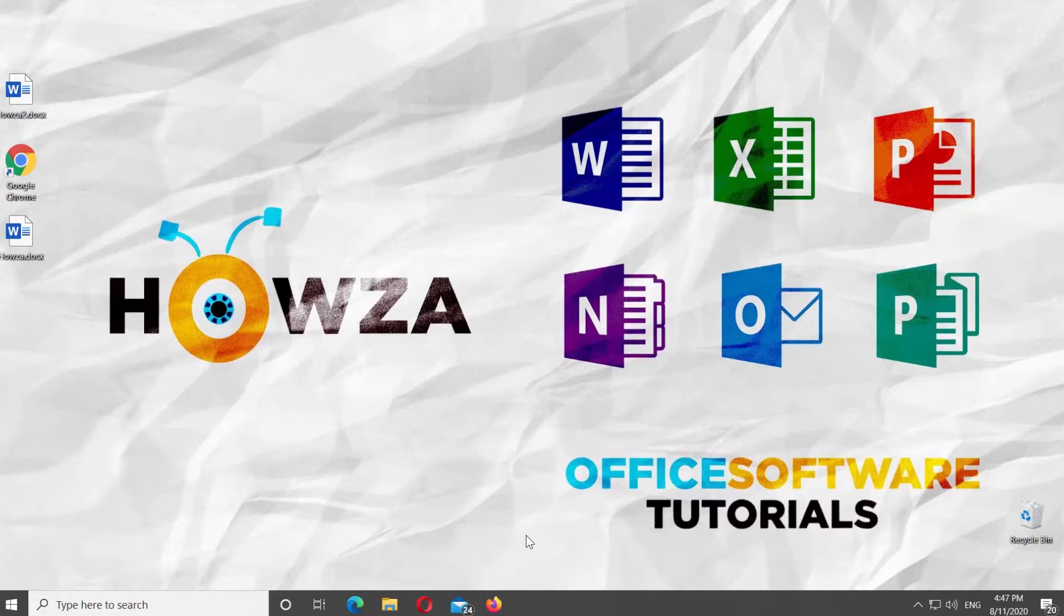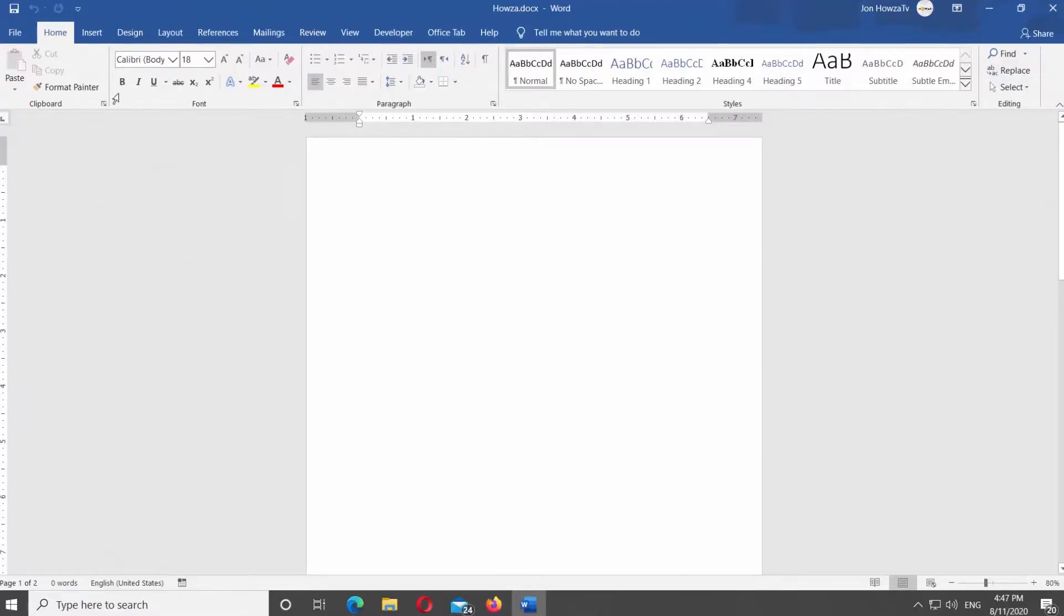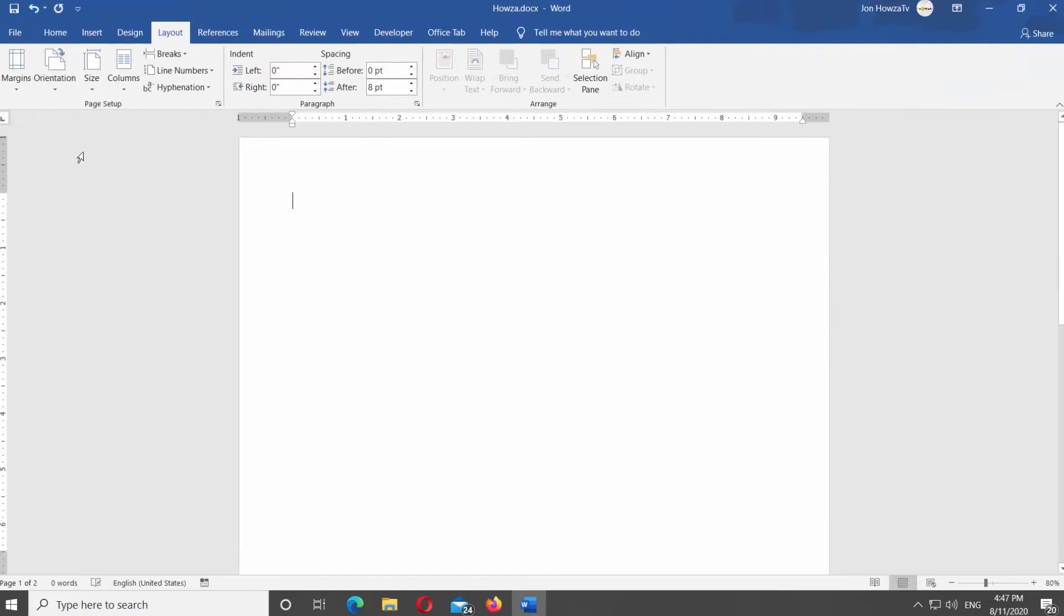Open Microsoft Word. Go to Layout tab at the top panel. Click on Orientation at the left side of the screen. Select Landscape from the list. Go to Insert tab at the top panel.